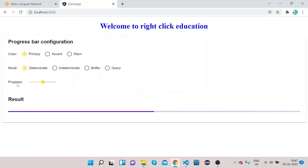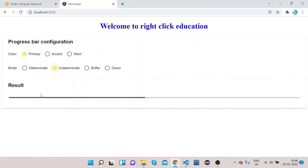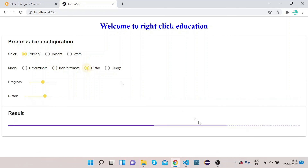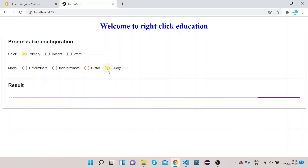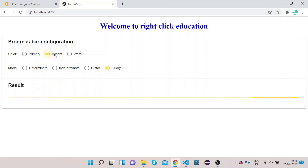Let's go to the UI and see. This is the determinate mode. If I click on indeterminate, you can see this is the indeterminate mode of the progress bar. If I click on buffer, you can see the dot-dot-dot animation — the buffer is set at 75% and the progress at 50%. If I click on query, you can see this is the query mode of the progress bar. You can also change the color.